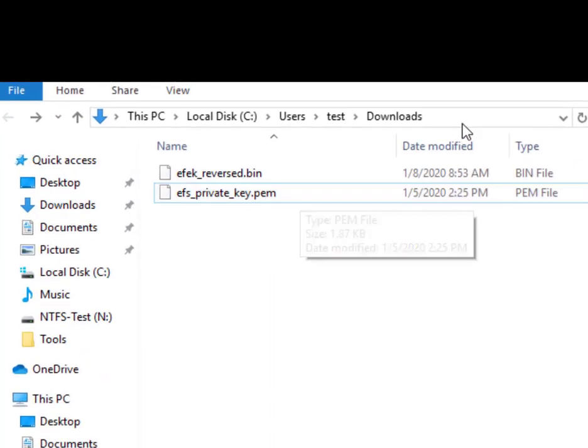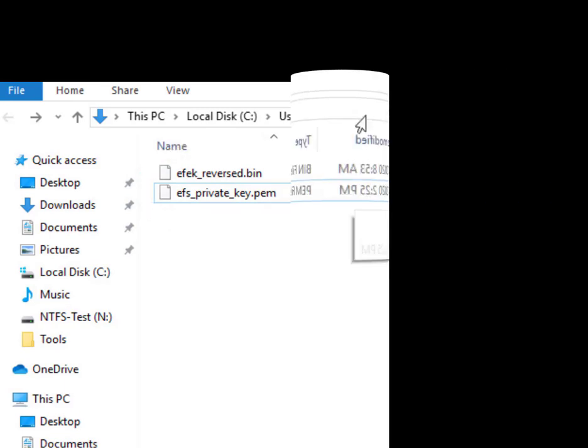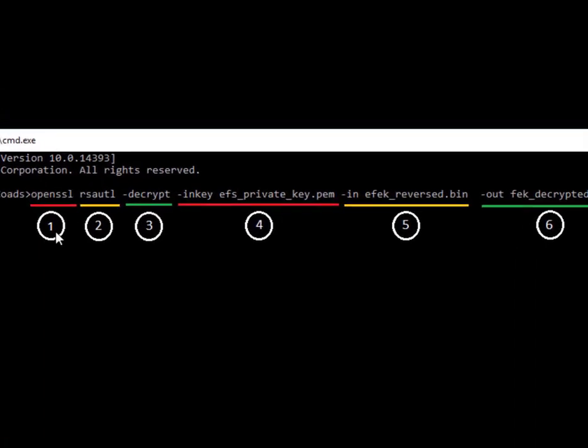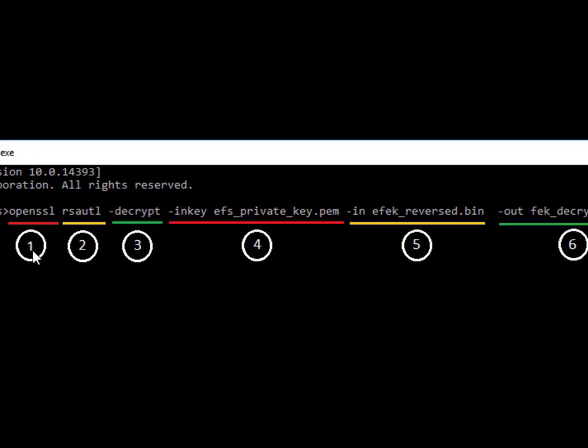I'm going to use OpenSSL to combine the private key and the EFEK to extract the FEK. This is the OpenSSL command we'll use to decrypt the EFEK. It has 6 parts. First is the command name itself, which is OpenSSL.